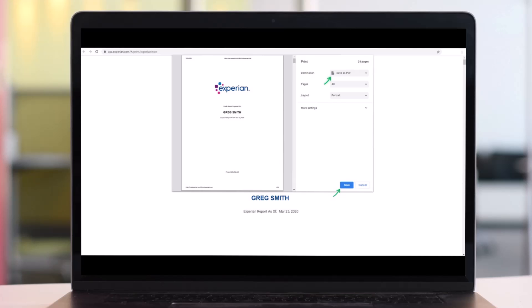Now you have completely downloaded all three credit reports to PDF fast using Experian.com account. And that's all it takes to download Experian credit reports in PDF.